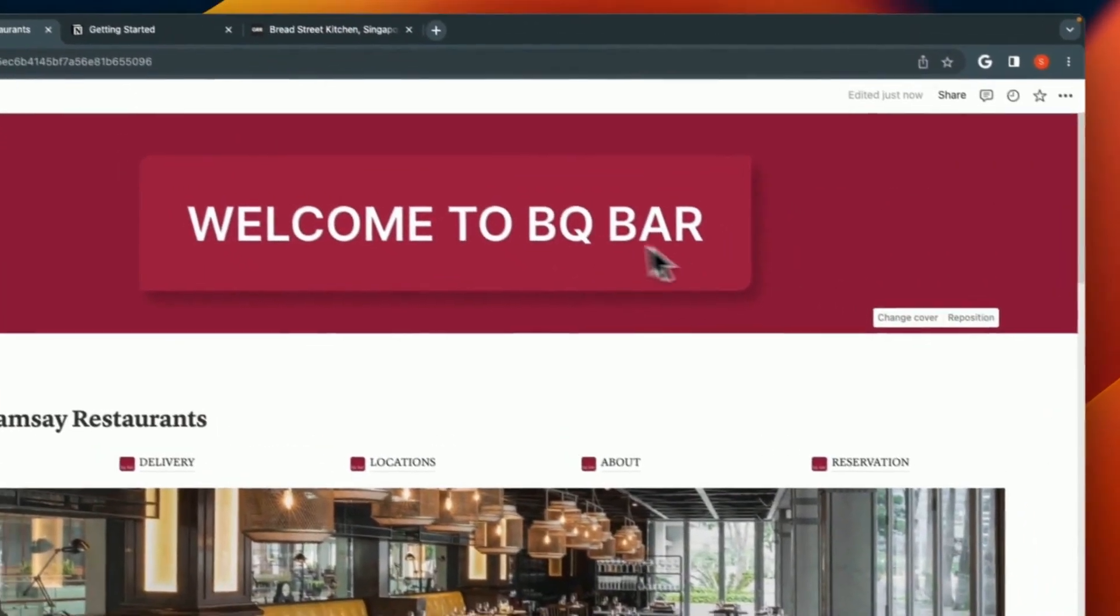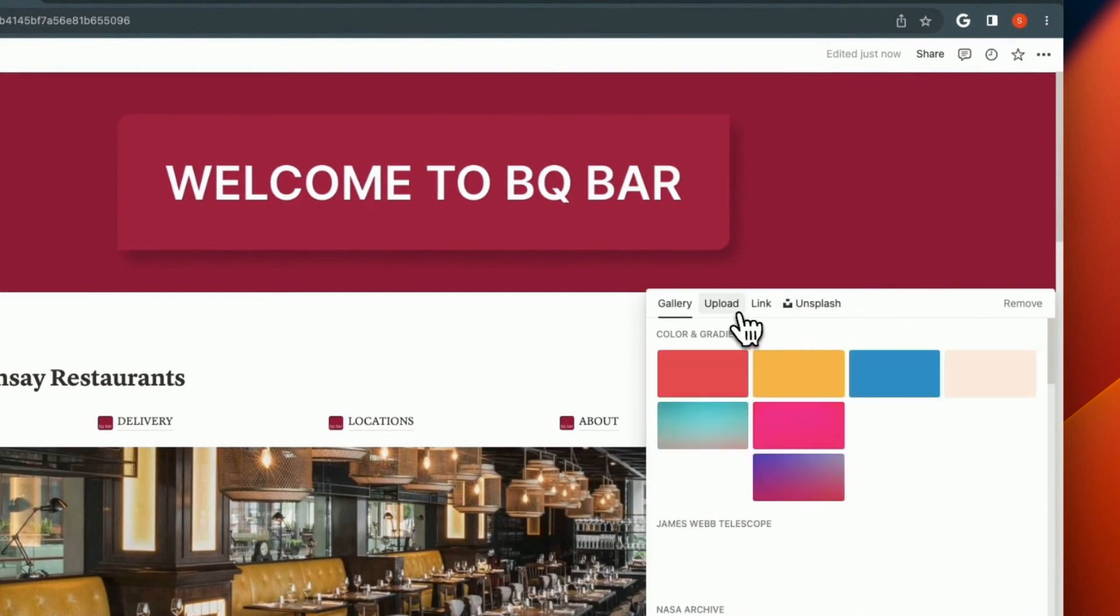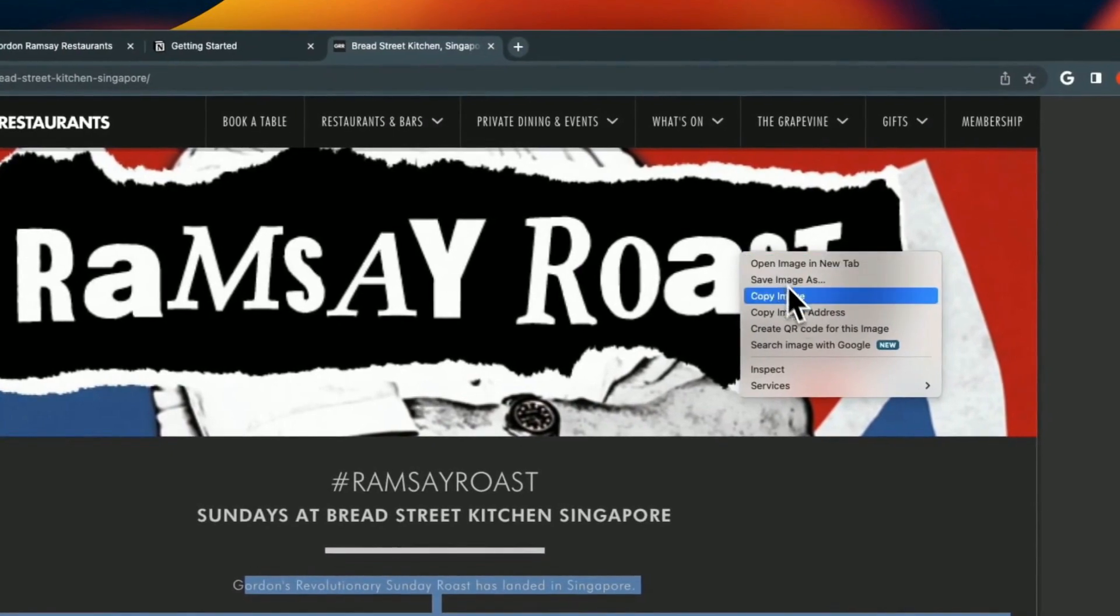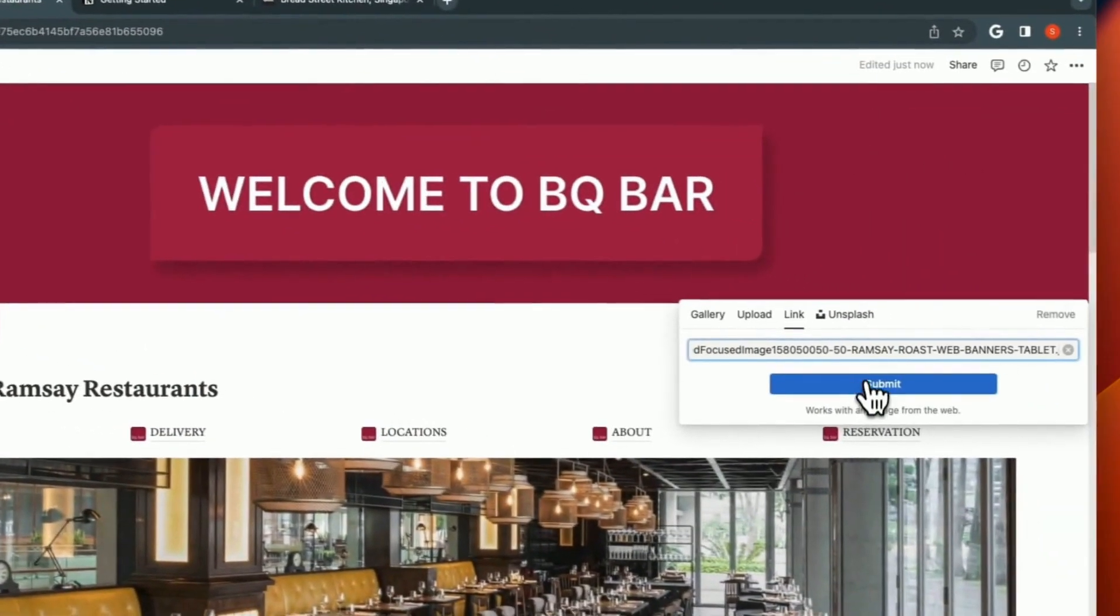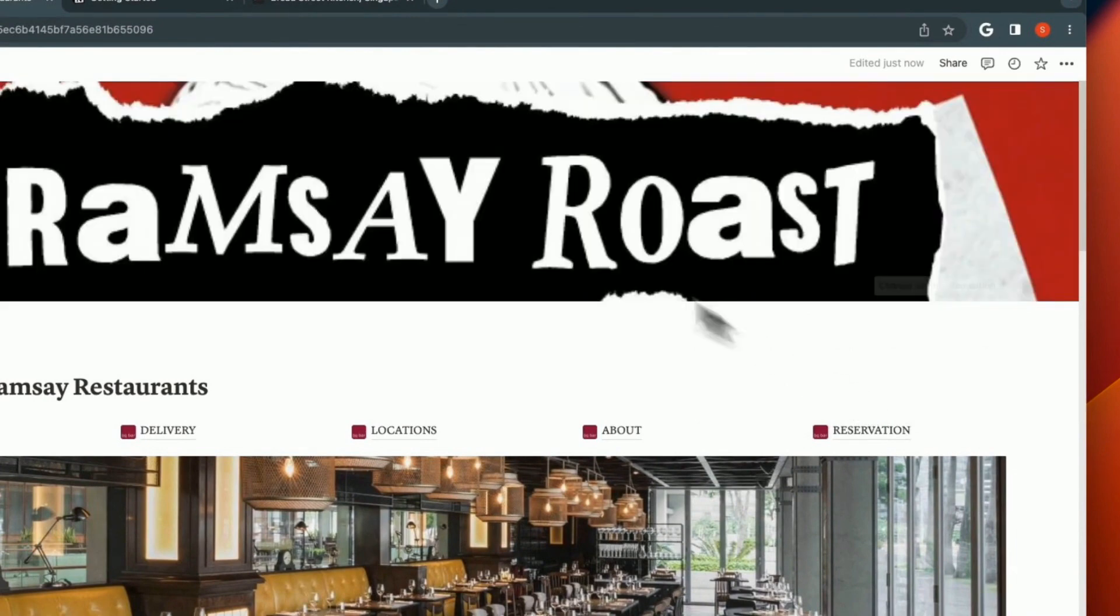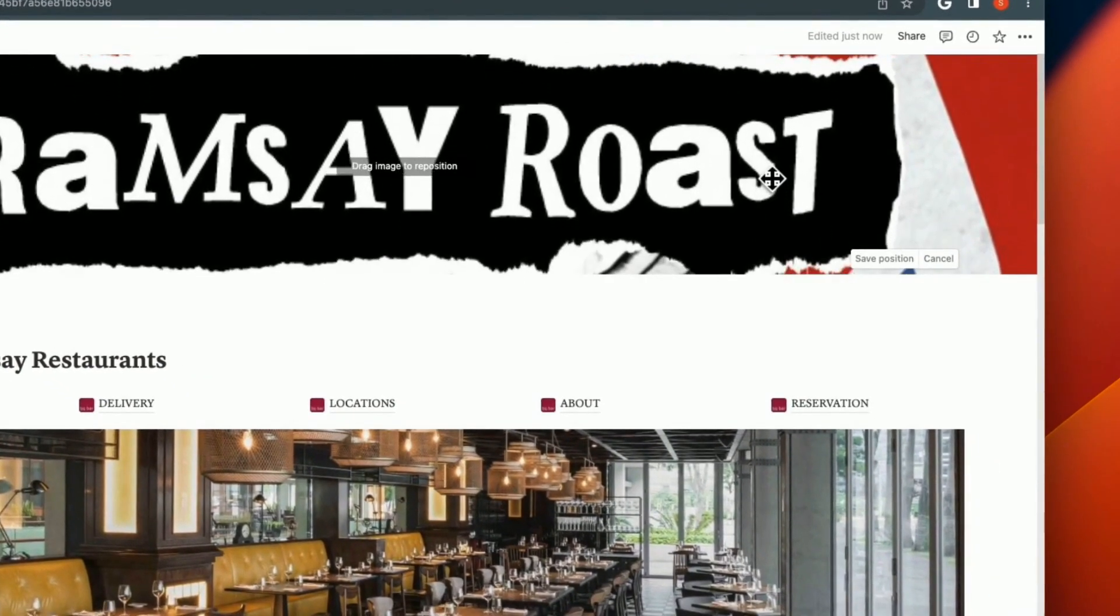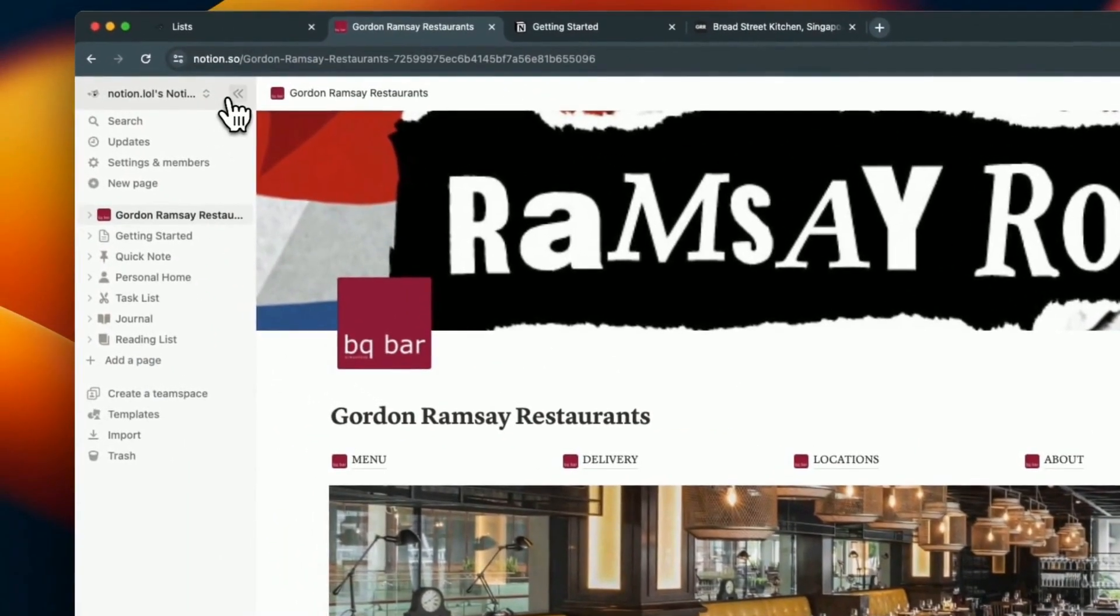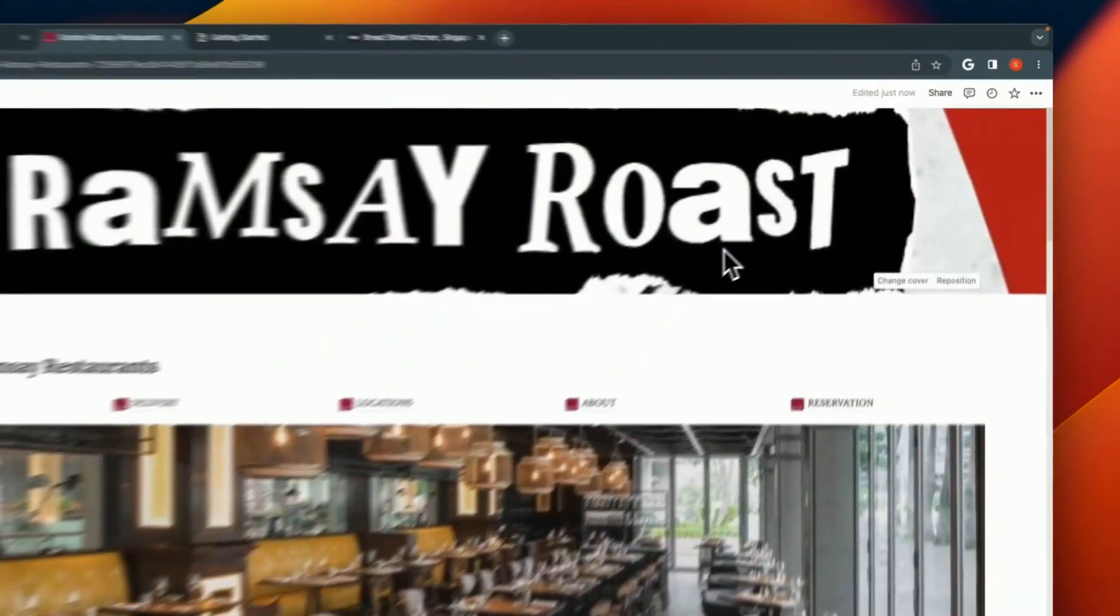You could also change this cover. In fact, let's go ahead and change the cover. Let's go ahead and link it. I'm going to use this one. You could reposition it a bit so that it looks in the middle, and save the position. That's it. Now we've got our Notion template for the restaurant ready.